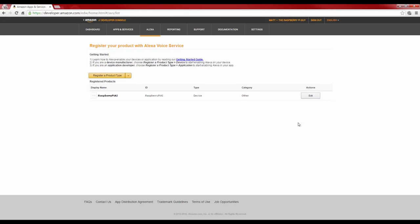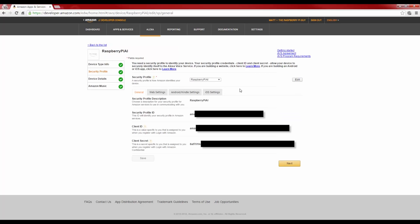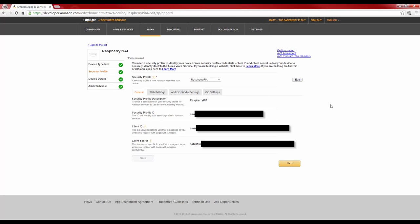Now that a new device has been created, you should be at the registered product screen. Simply click Edit again, and then click Security Profile. This is that unique identification and security information we had earlier. Keep this up because we'll be using this in a second.